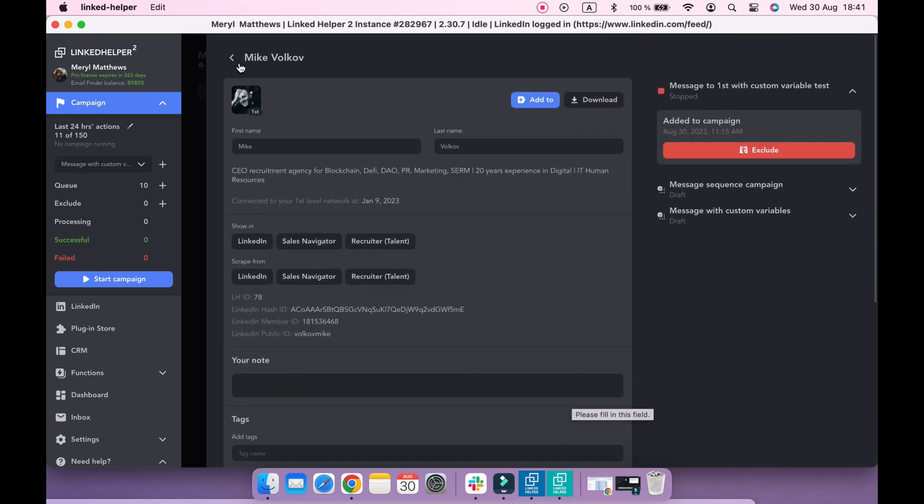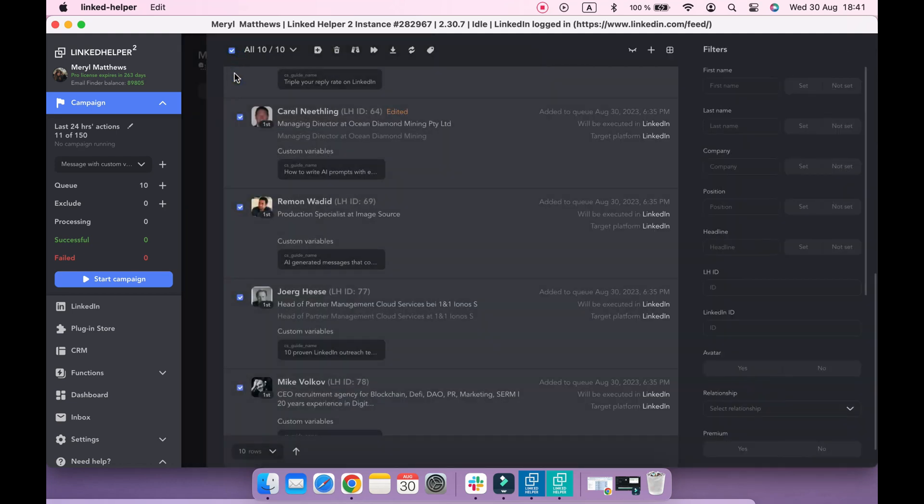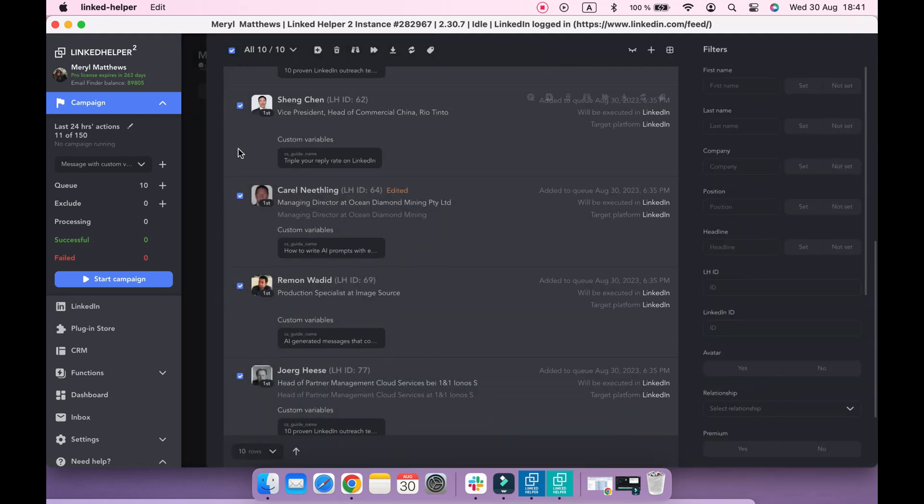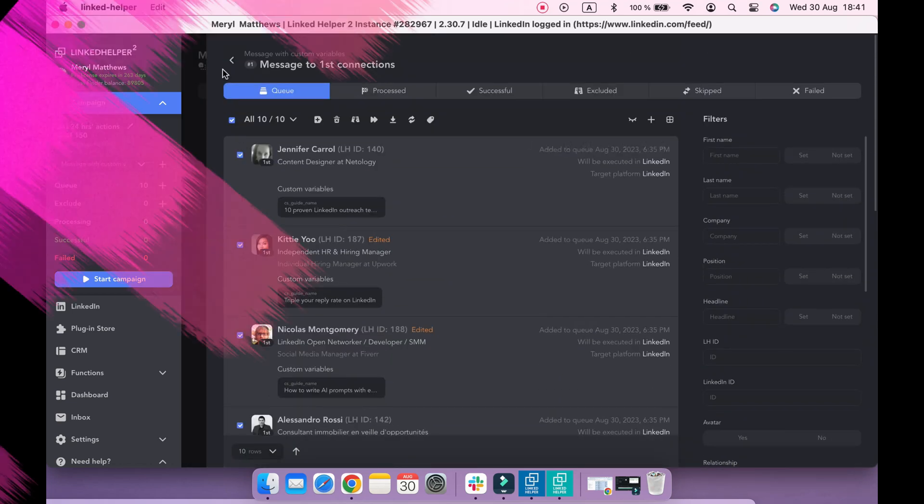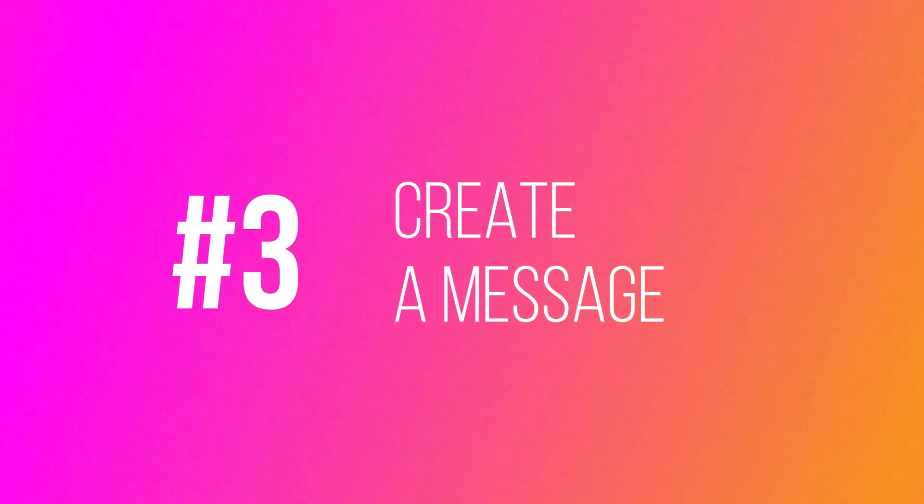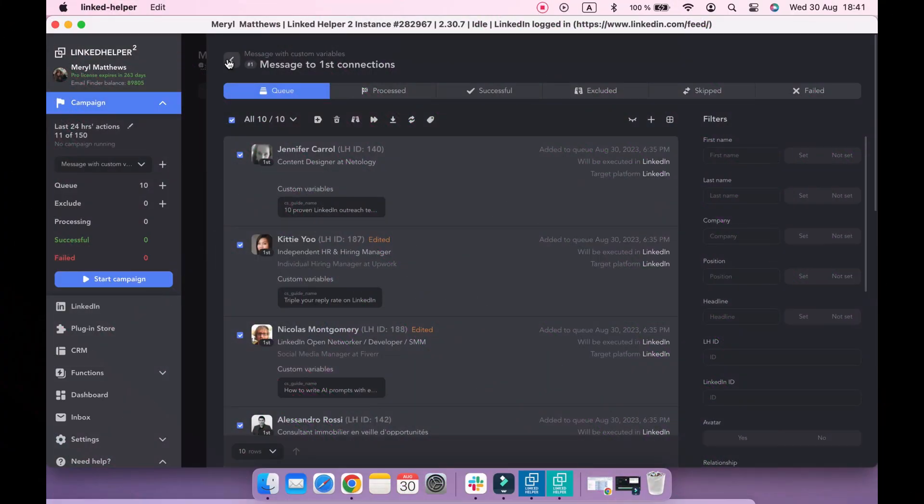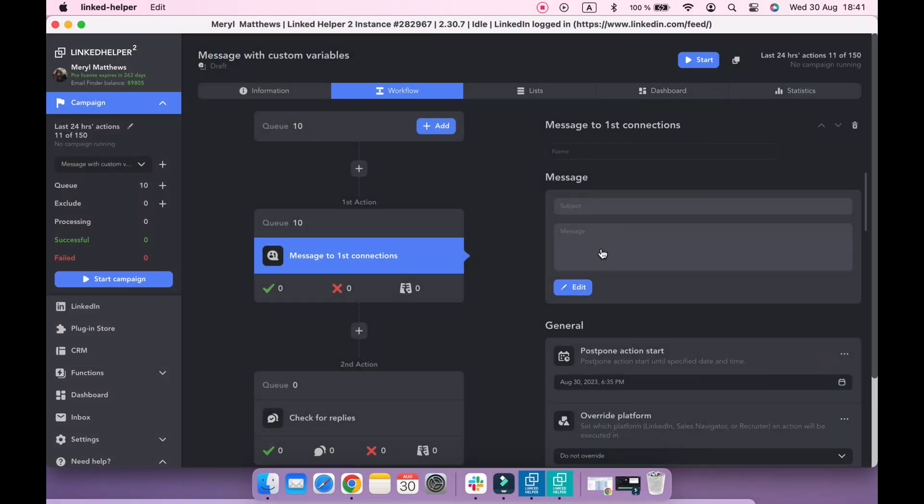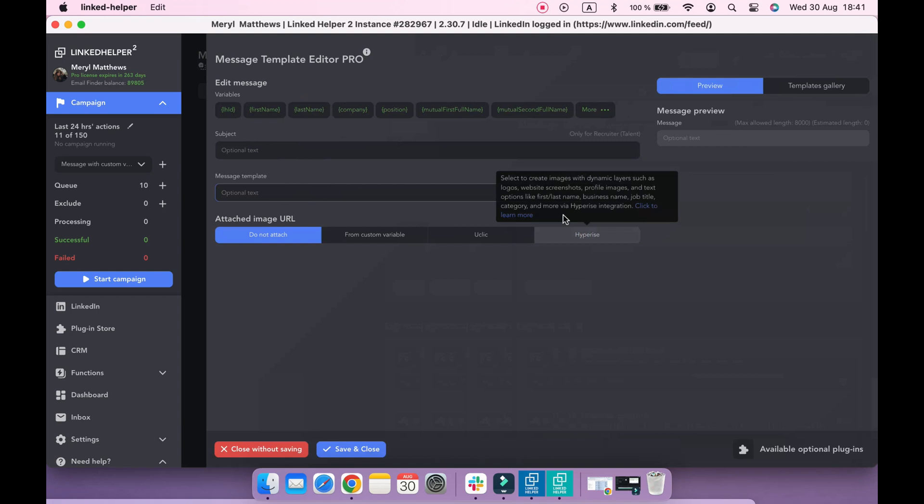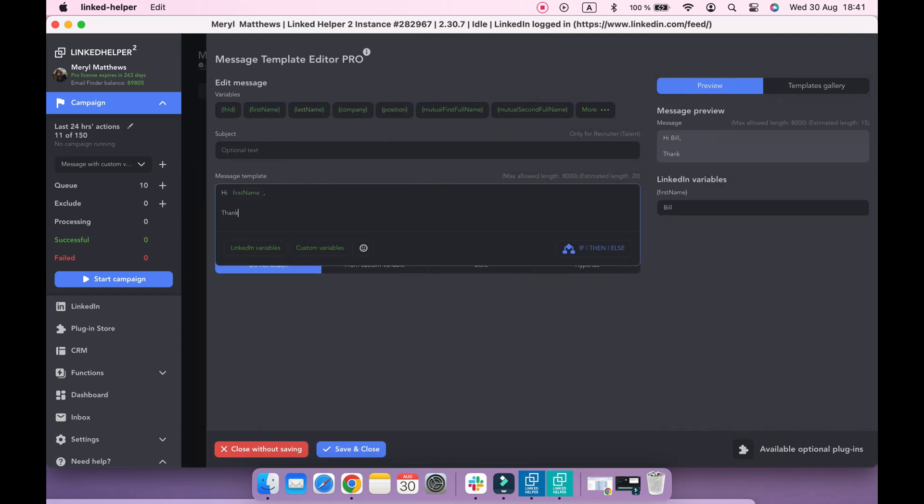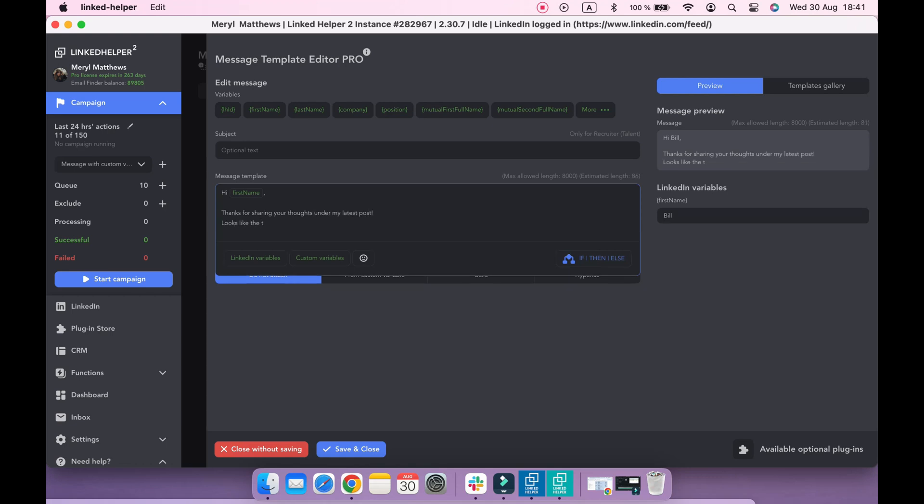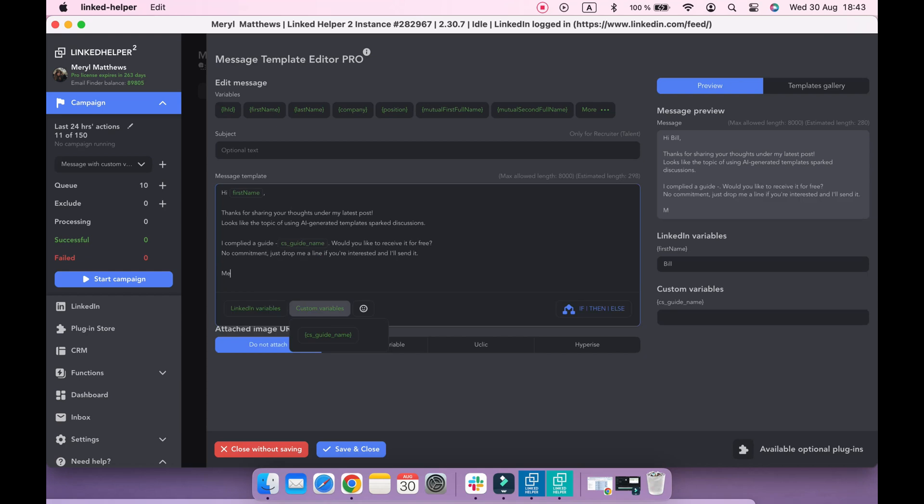So everything is set and we can create a message with these custom variables. Go back to the workflow and open Message Template Editor. You can type here your message. To add a newly created custom variable, hover over the text field and click on the Custom Variable button to select yours.